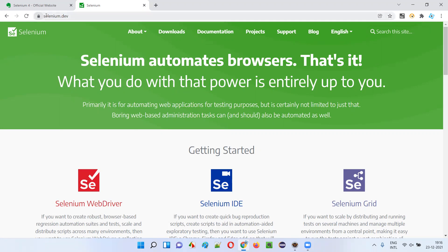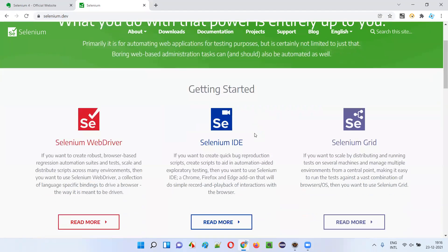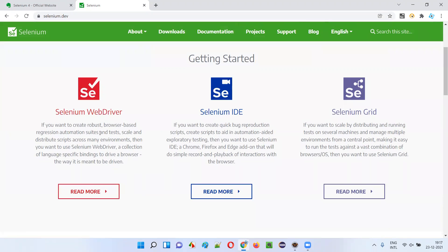When you open selenium.dev you will land on the About page, which is the landing page. In Selenium 4, the three main components of Selenium are Selenium WebDriver, IDE, and Grid. Selenium WebDriver contains an API library and a set of API commands that we can use for automating applications, and it can be combined with different programming languages like Java.